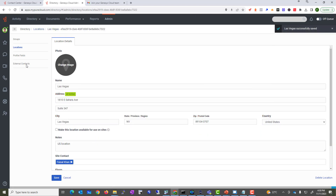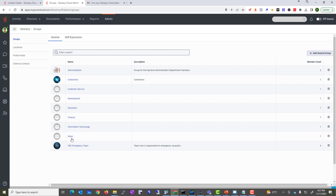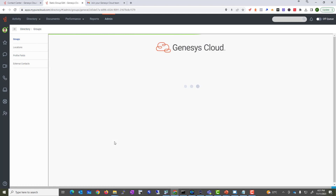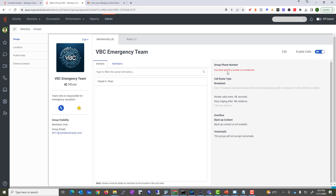There are some profile fields you can modify if you want to. You can upload or recall certain values, and you can also assign a phone number to this particular group. To add the phone number, go back to the general settings and find the option called 'Enable Calls' — turn it on. You must specify a number for the group.